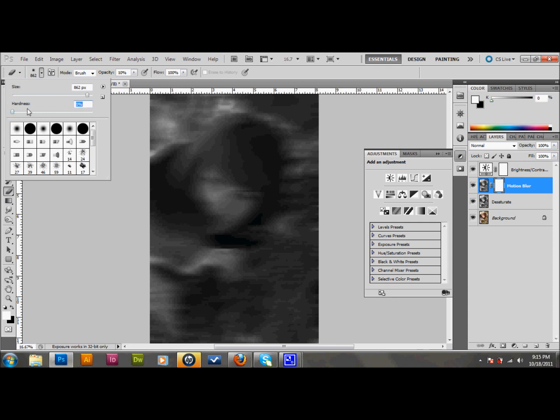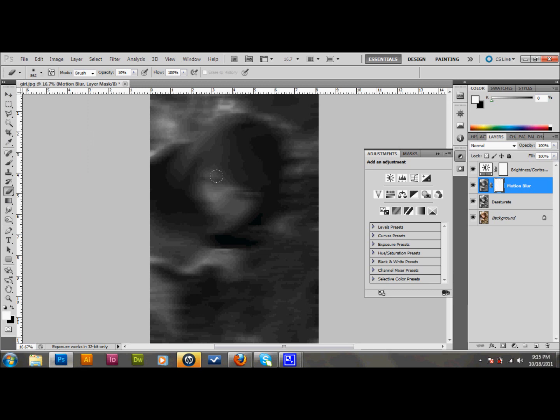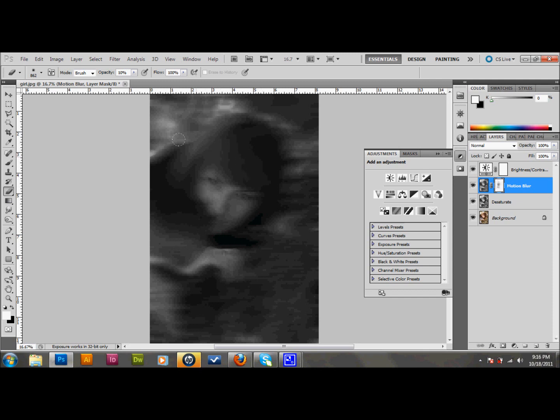And you want a really soft brush. I'm going to use a hardness of 0 and a brush size of 862. And I have my opacity set to 10. Now what I'm going to do is I'm just going to kind of click around the face. Maybe the hand a little bit. Maybe even a little bit of the hair to just bring back some of the detail in the face. And that's probably all the more I want to do. Maybe a little more on one side. About like that. Something like that should be good.